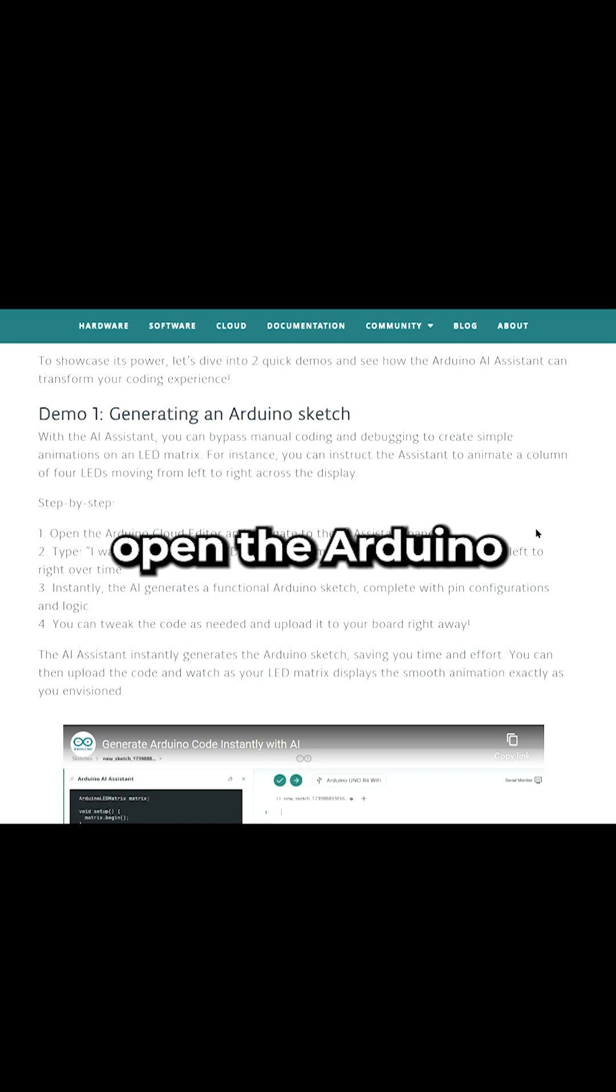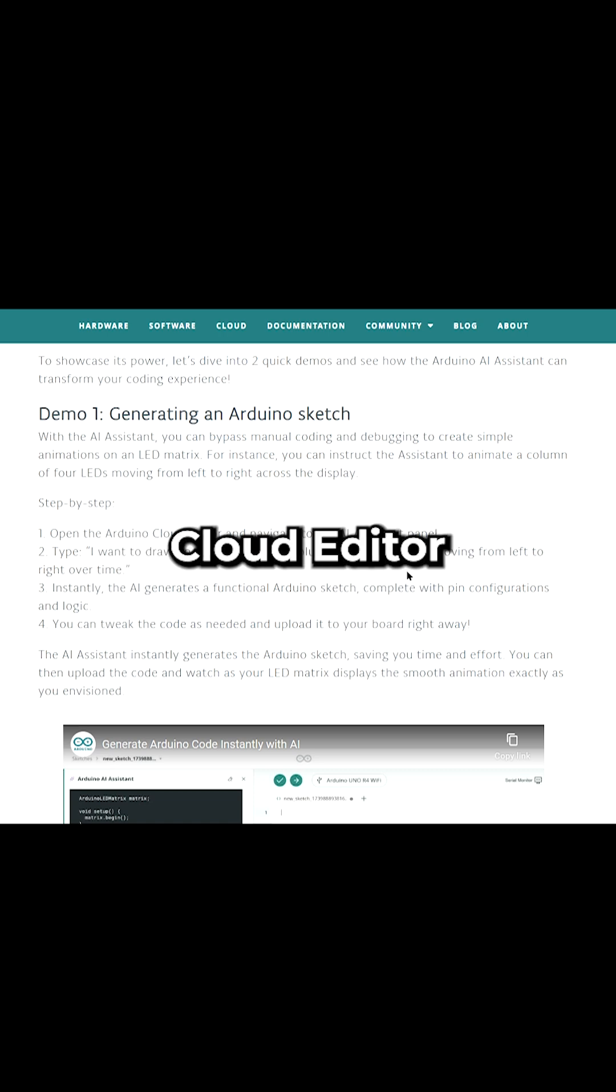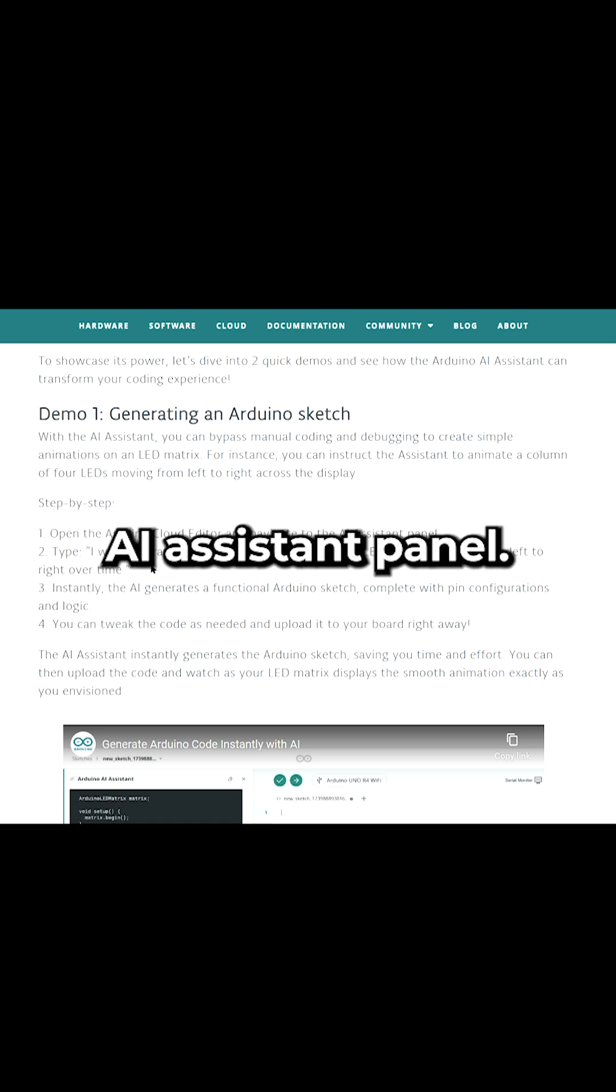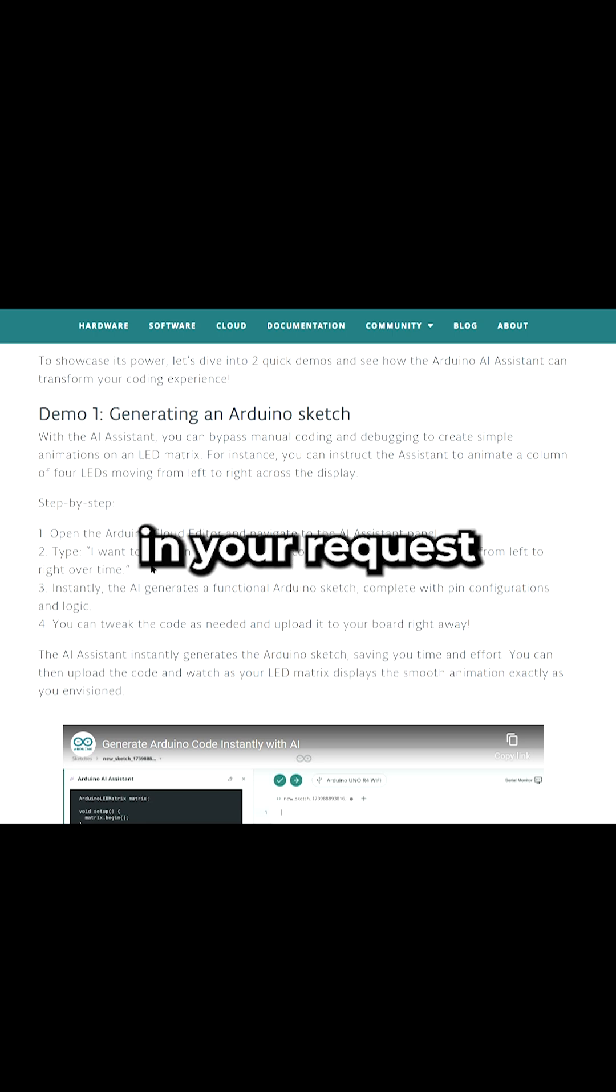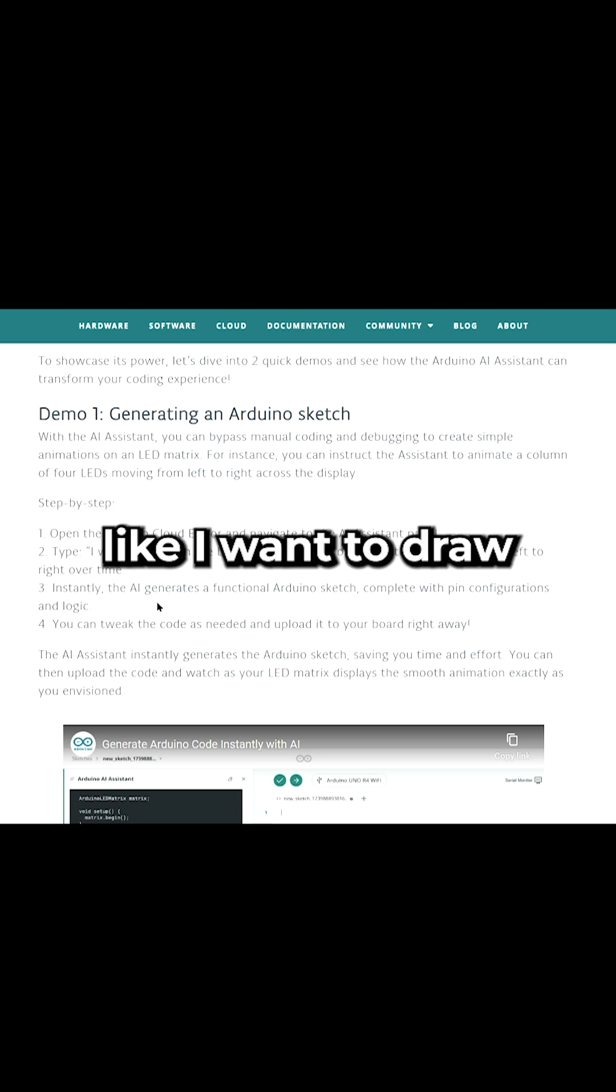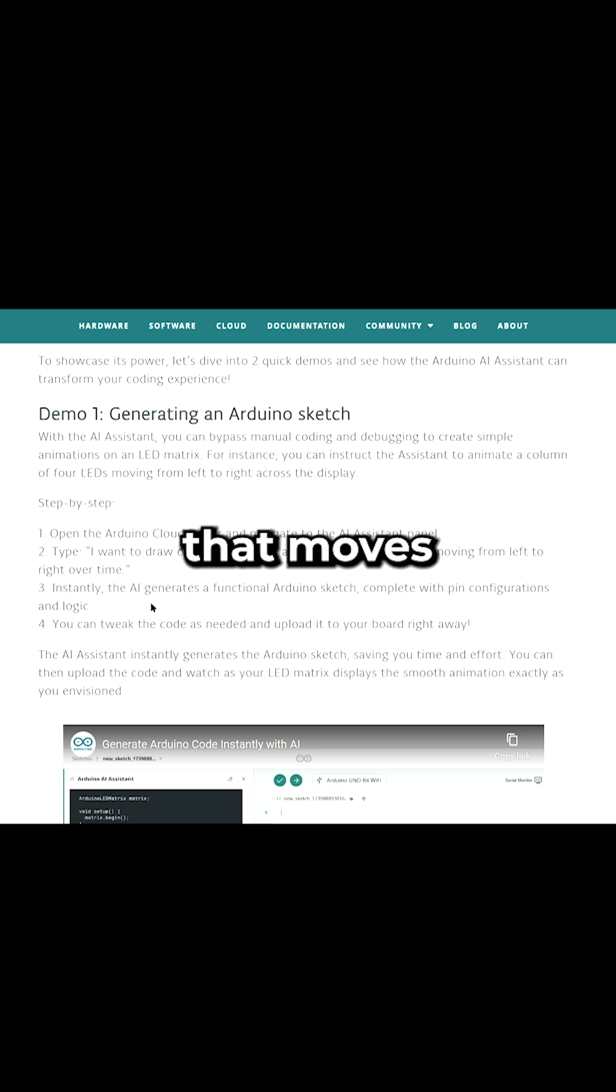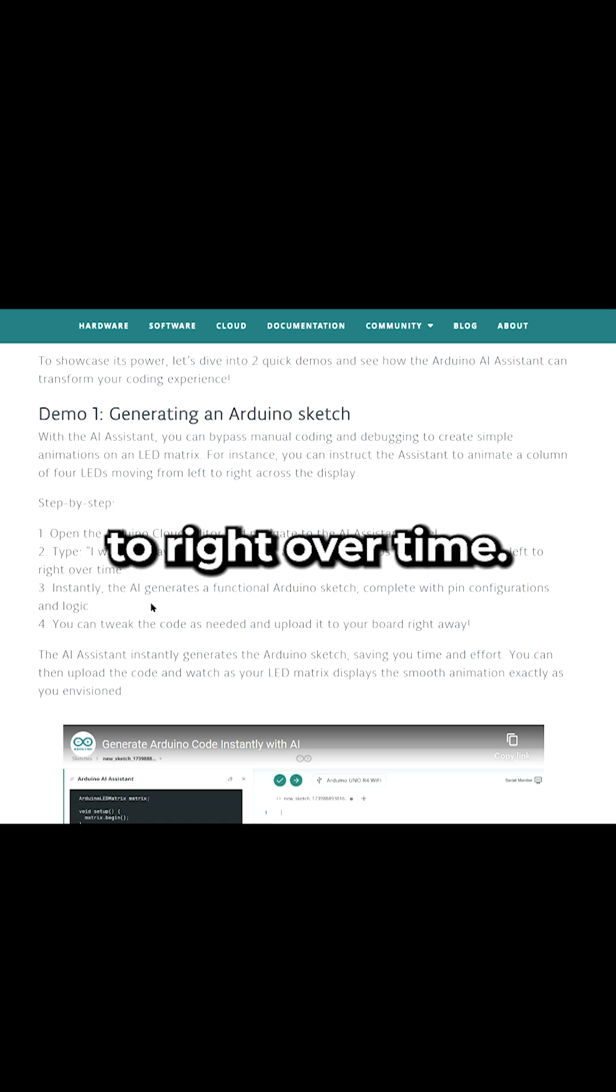First, open the Arduino Cloud Editor and navigate to the AI Assistant panel. Now type in your request, like, I want to draw a column of four LEDs on the LED matrix that moves from left to right over time.